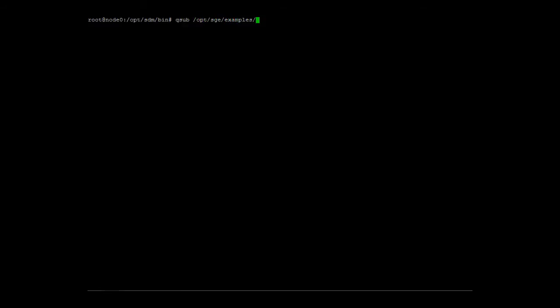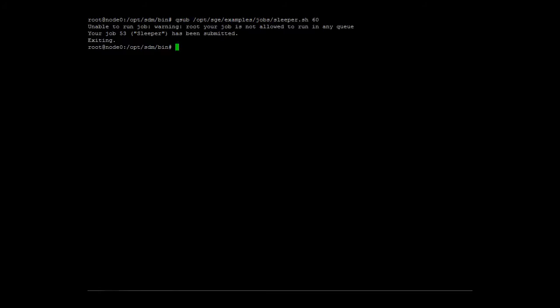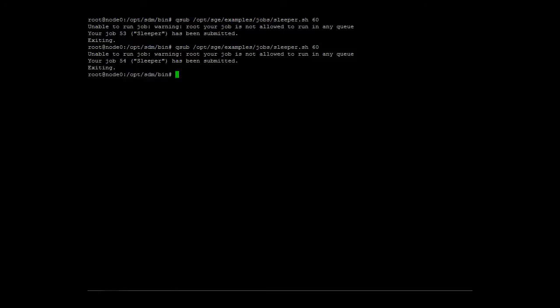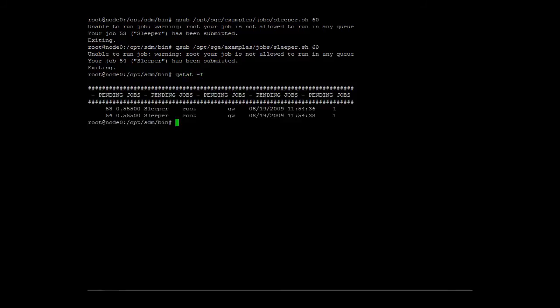We will submit two dummy jobs with a runtime of one minute into the cluster. The cluster does not have any compute hosts and therefore no job queue to submit to. That's the reason for the warning messages. As expected, both jobs are waiting in the pending queue.